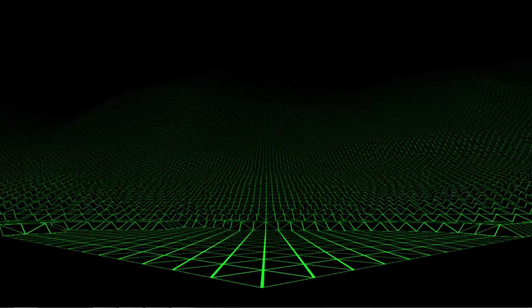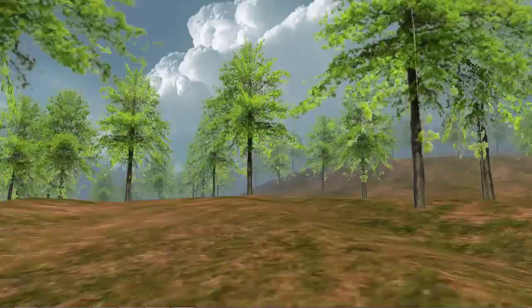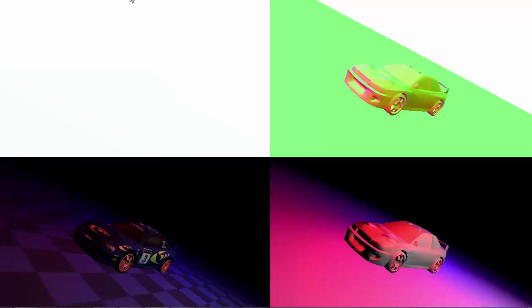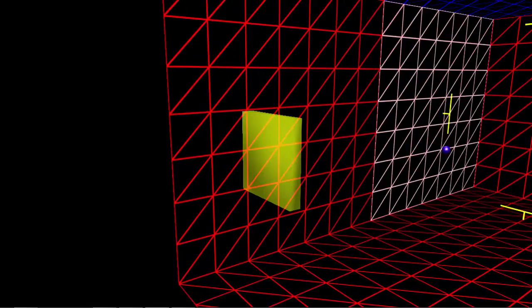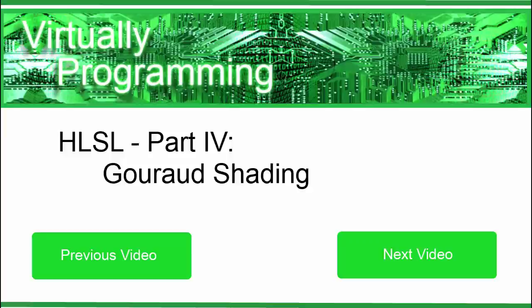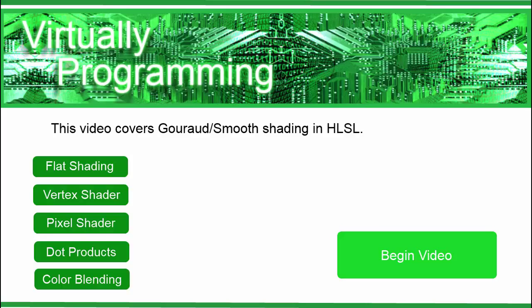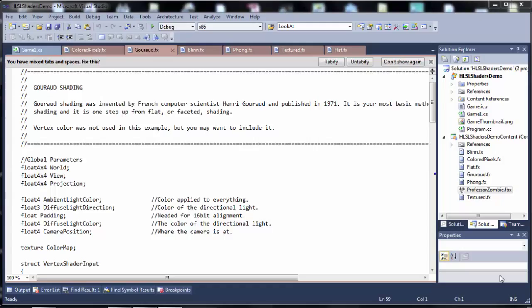Now we can get into some real HLSL. This is Gouraud shading - I think it's actually pronounced Gerard. Gouraud shading was invented by Henri Gouraud, published in 1971. Obviously that's a French name. In English we're probably going to call it garage shading.